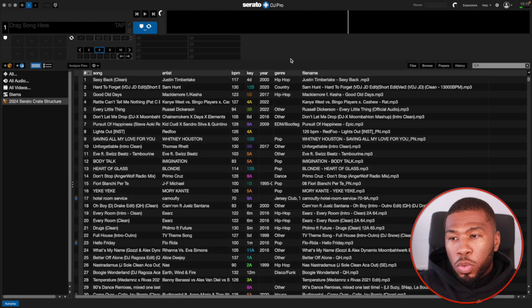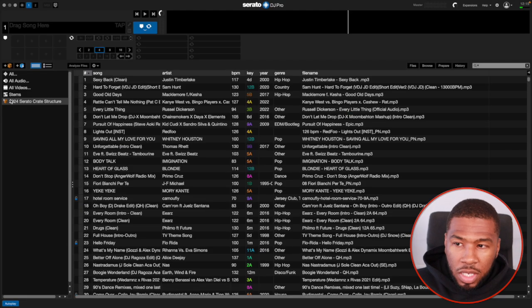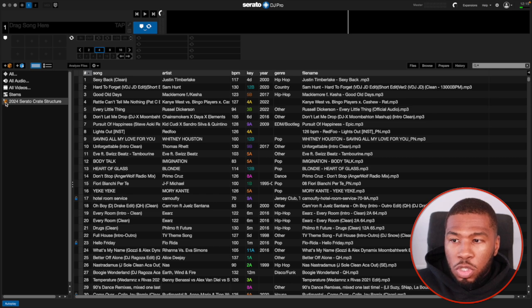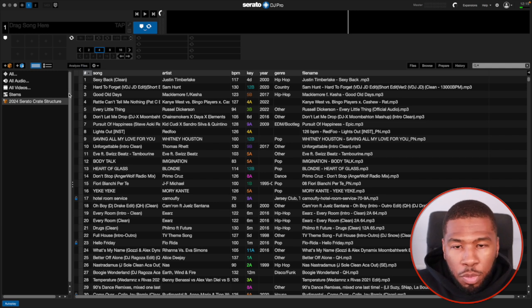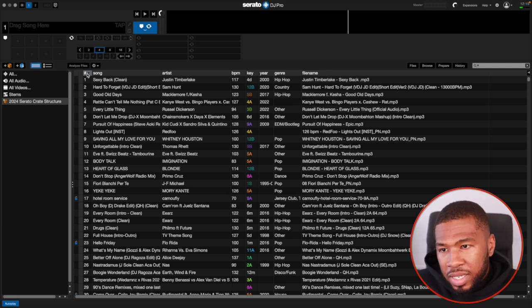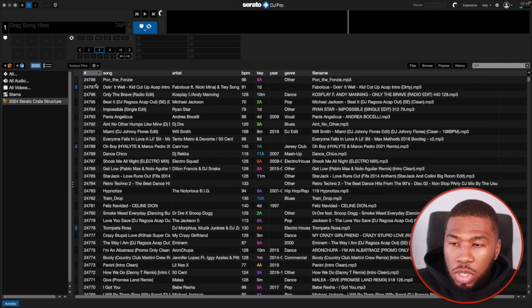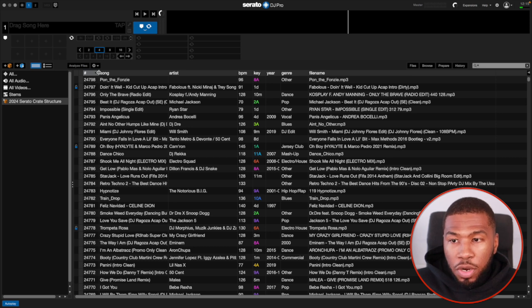Inside Serato DJ Pro, we just have a normal music library like you would as well. On the left-hand side, I've got my 2024 Serato crate structure. If you're interested in this crate structure, check the link in the description down below. We have a music library with 24,798 tracks. And what we want to do is remove the duplicates.